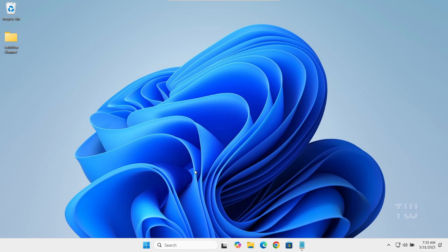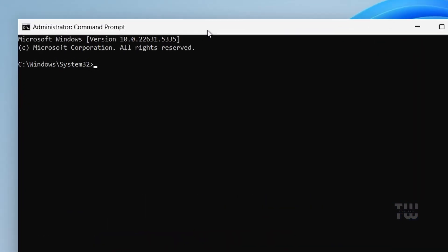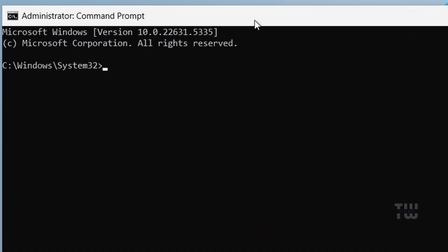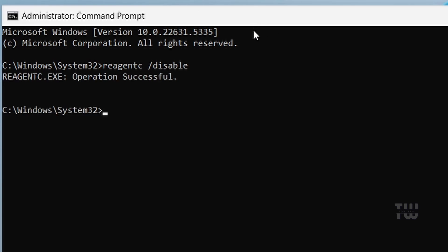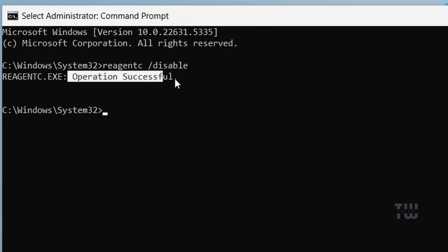In the Command Prompt window, type this command: reagentc /disable. You should see an operation successful message.